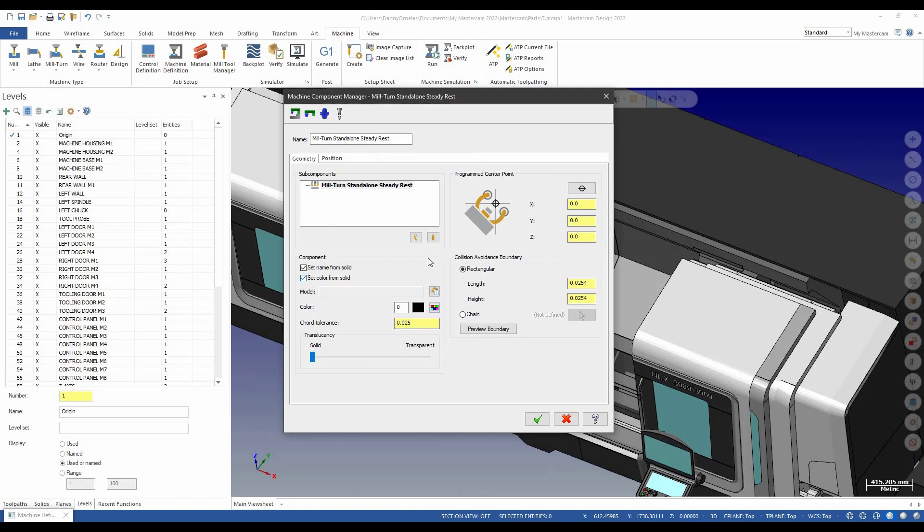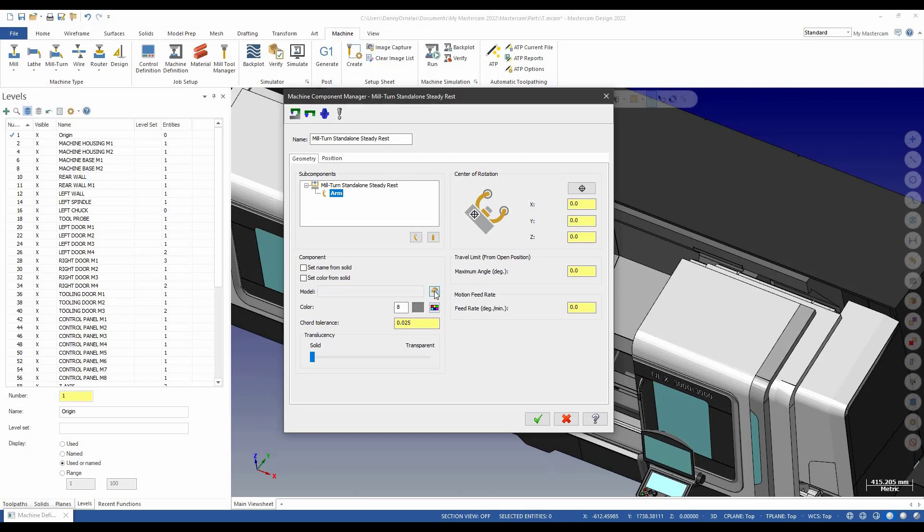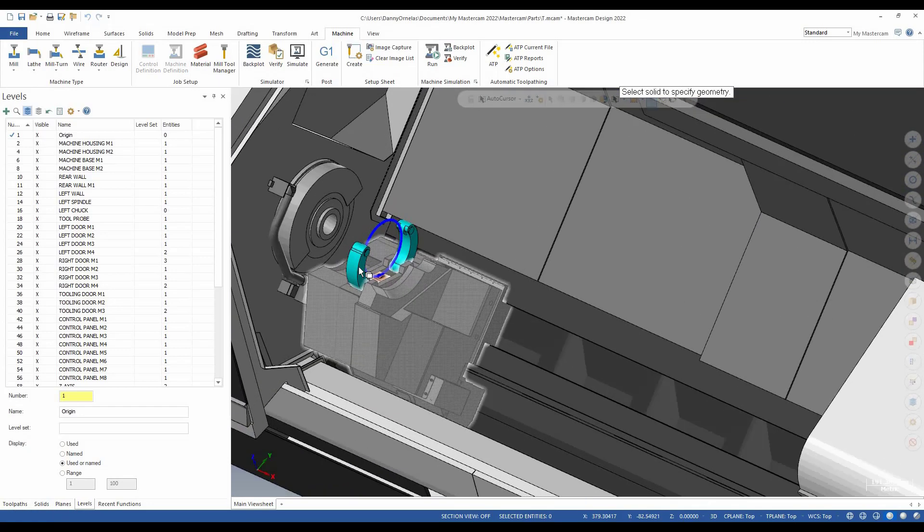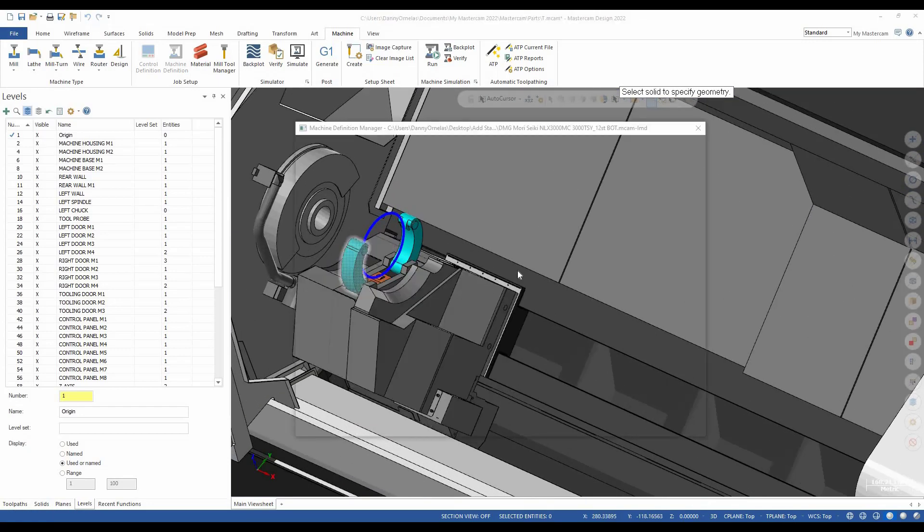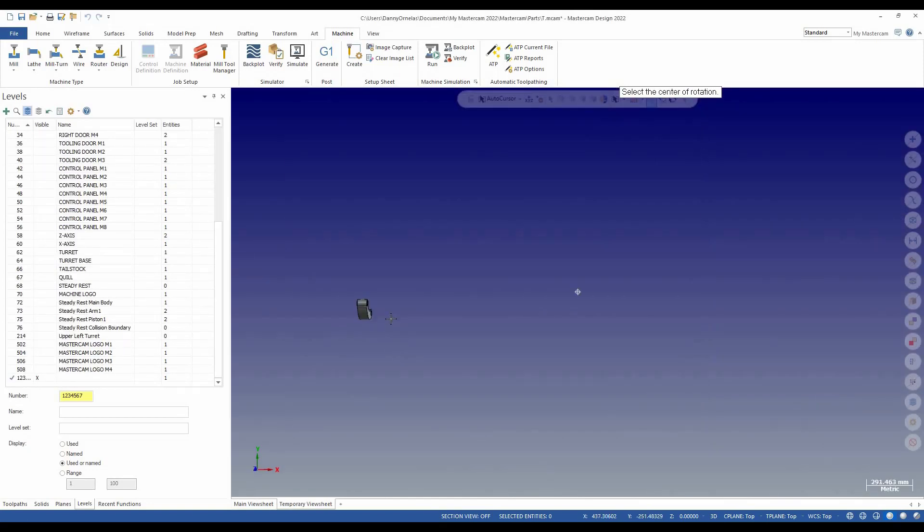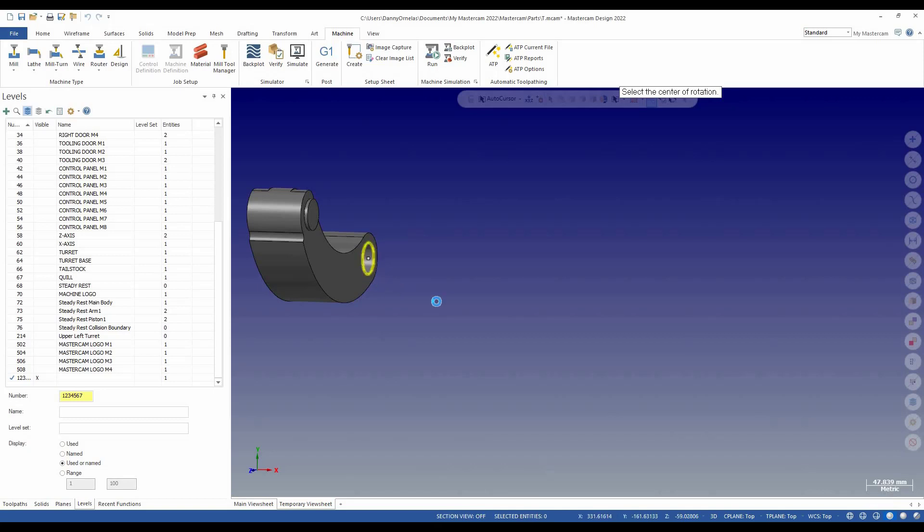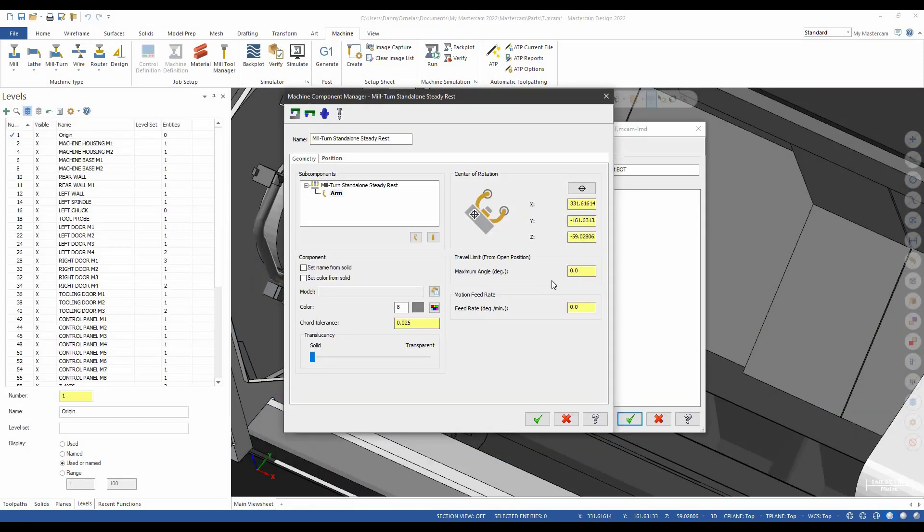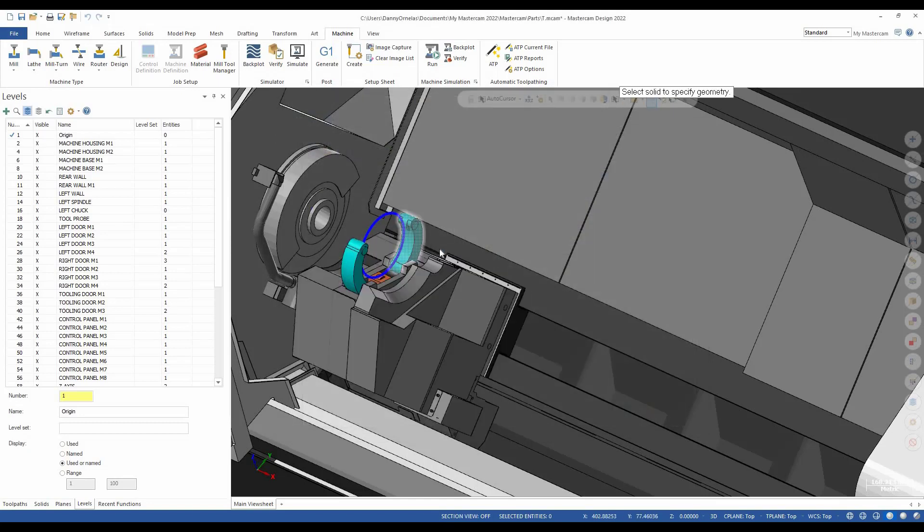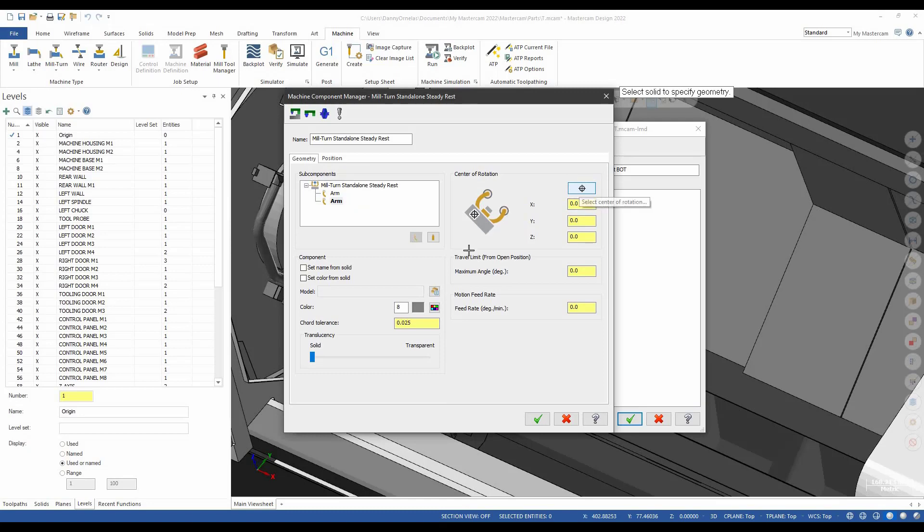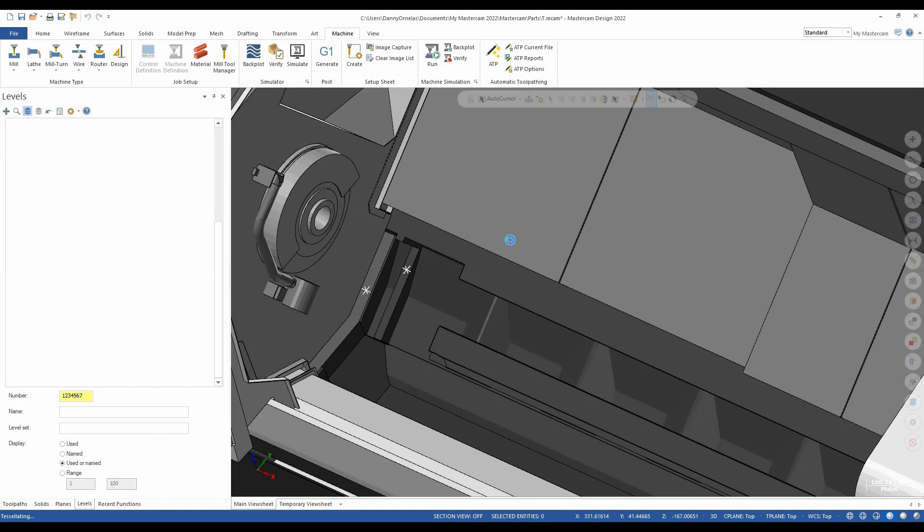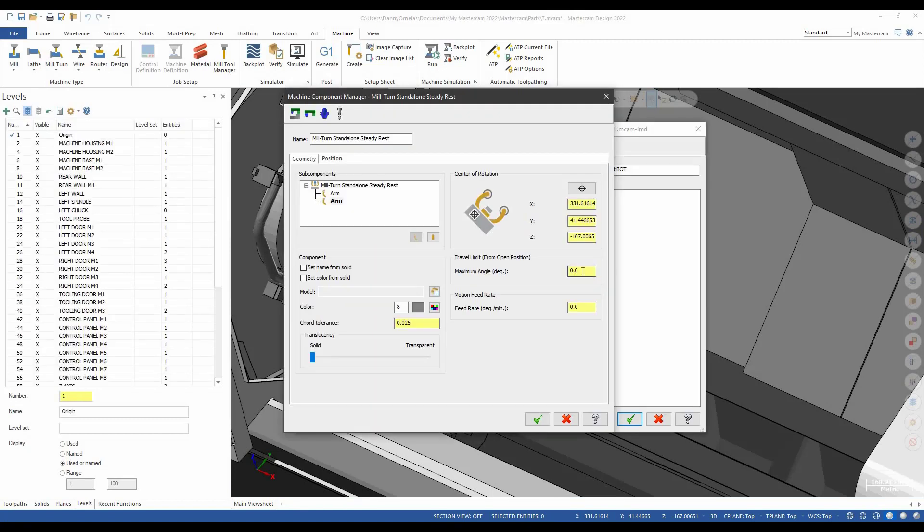We're going to add an arm. Make sure we select the name and the color from the solid. We're going to select an arm and pick that model. Let's go ahead and pick this top one first. The center of rotation for it. And then the range. I'm going to make these the same, 50. Add a feed rate of 50. Let's go ahead and add another one. We're going to add another arm. Pick the other arm. The center of rotation for it. And the range and feed rate once again.